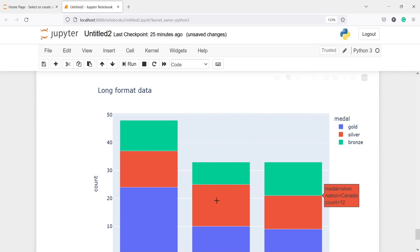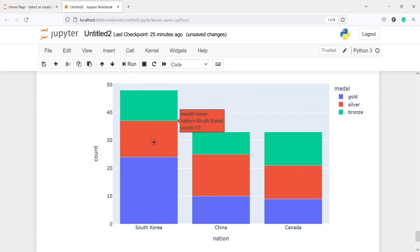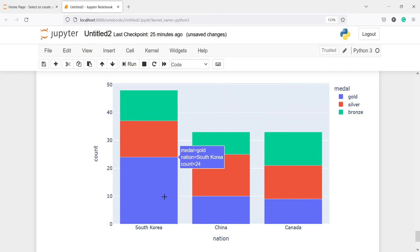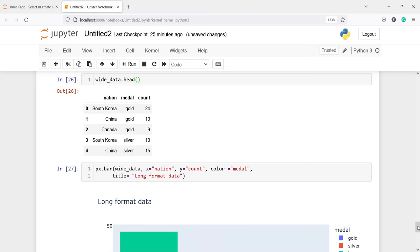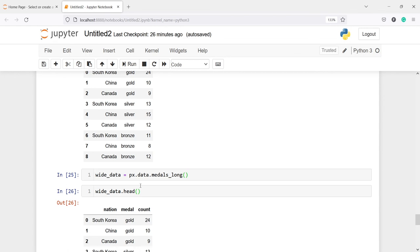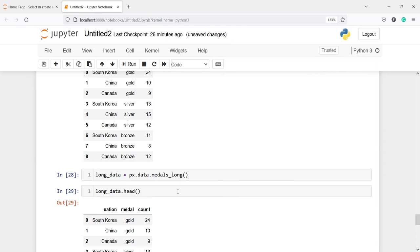In the output we can see South Korea has the most gold (shown in blue), while China has fewer bronze medals (shown in green). This is how you can plot long-format data. I had mistakenly named the variable 'white_data' instead of 'long_data', so I'll correct that. The output remains the same — just the variable name changes.